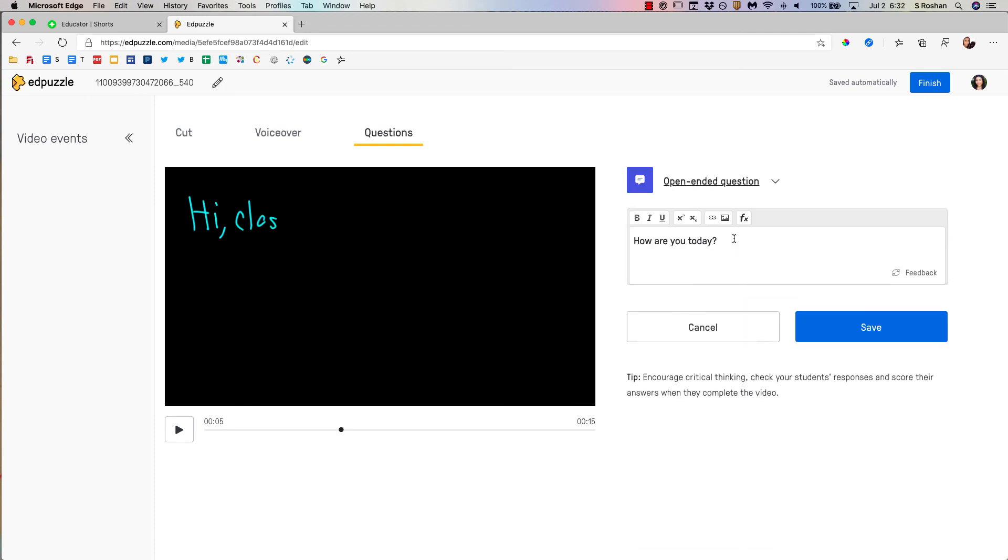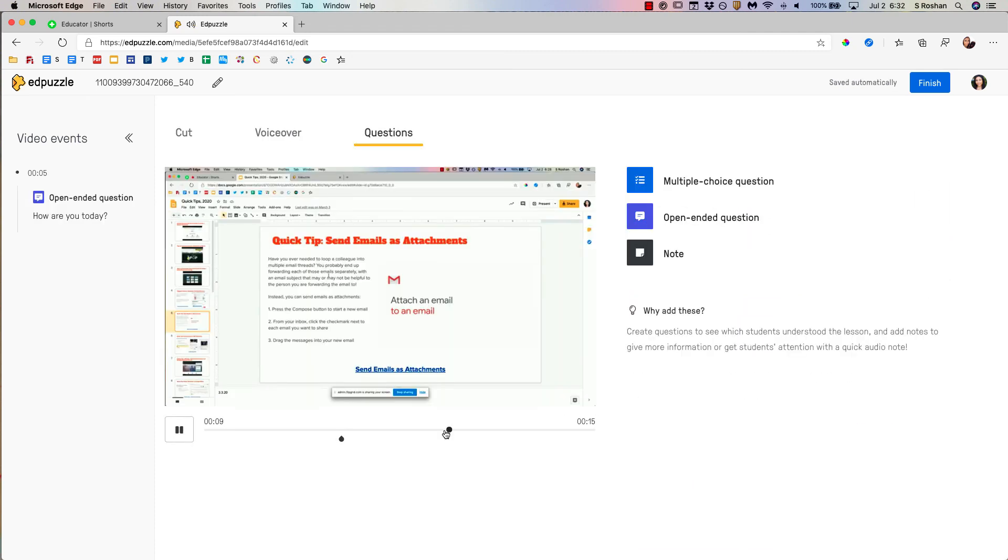Let's make that an open-ended question actually. Save and so forth. And then you can assign that just as you would assign any Edpuzzle to your class.